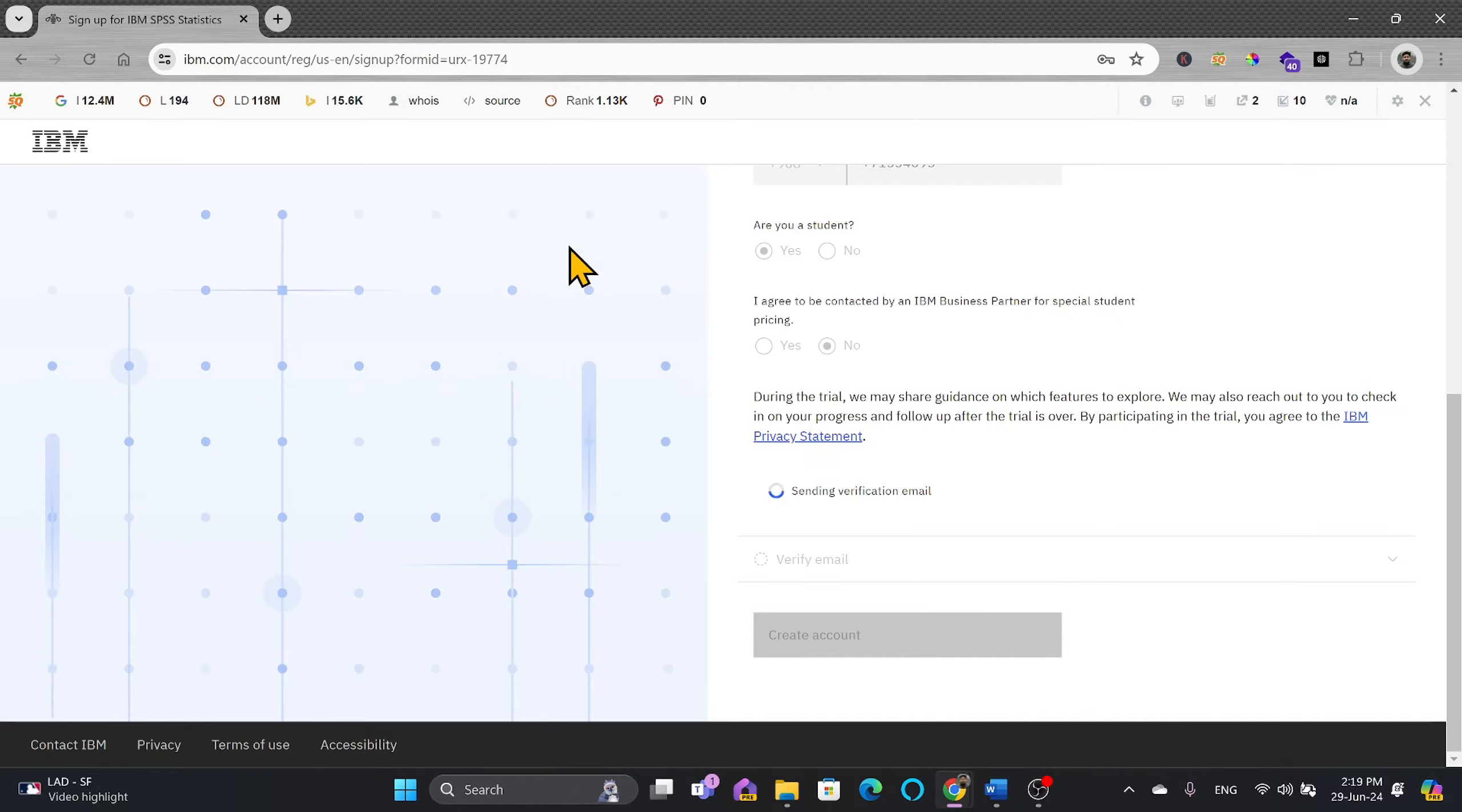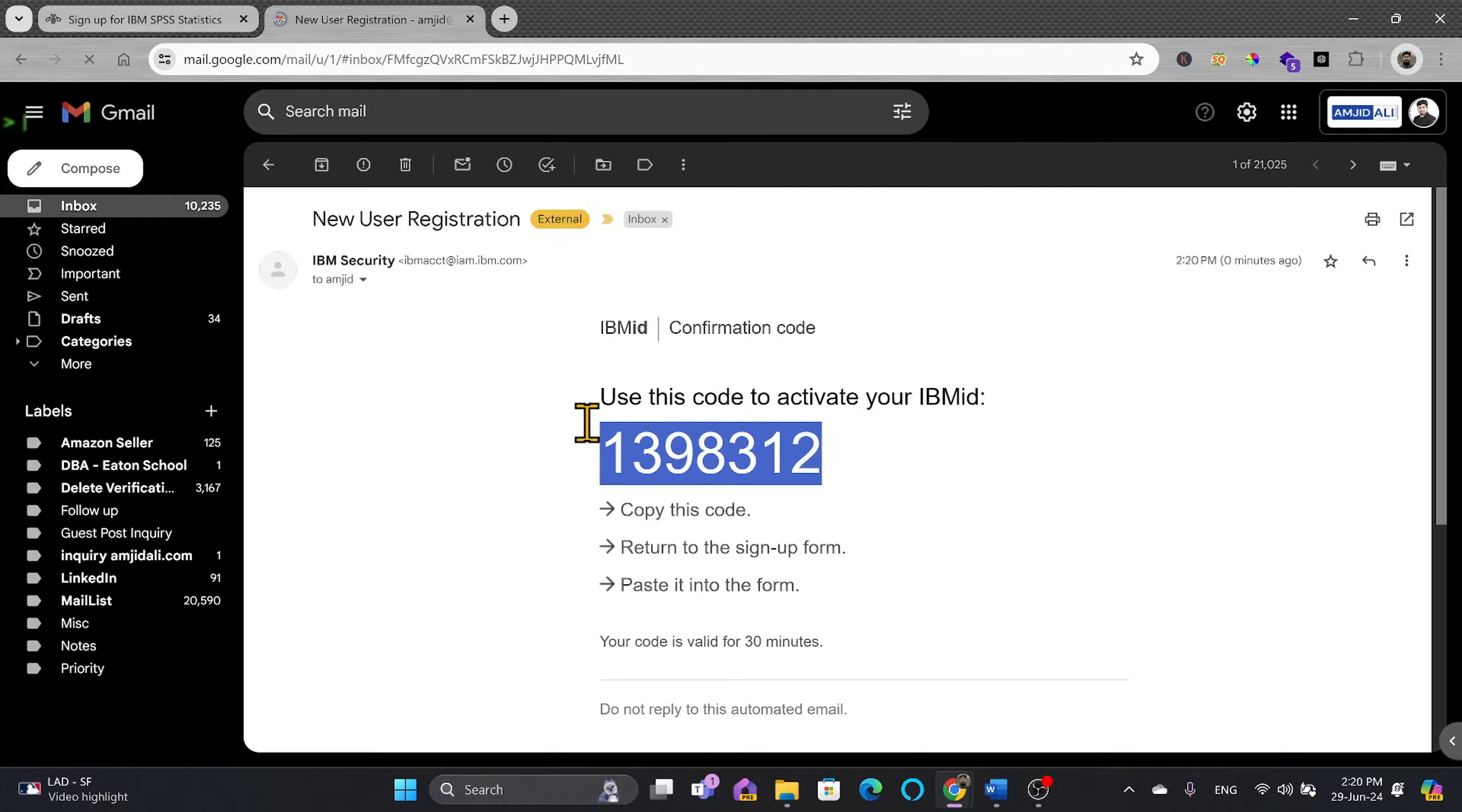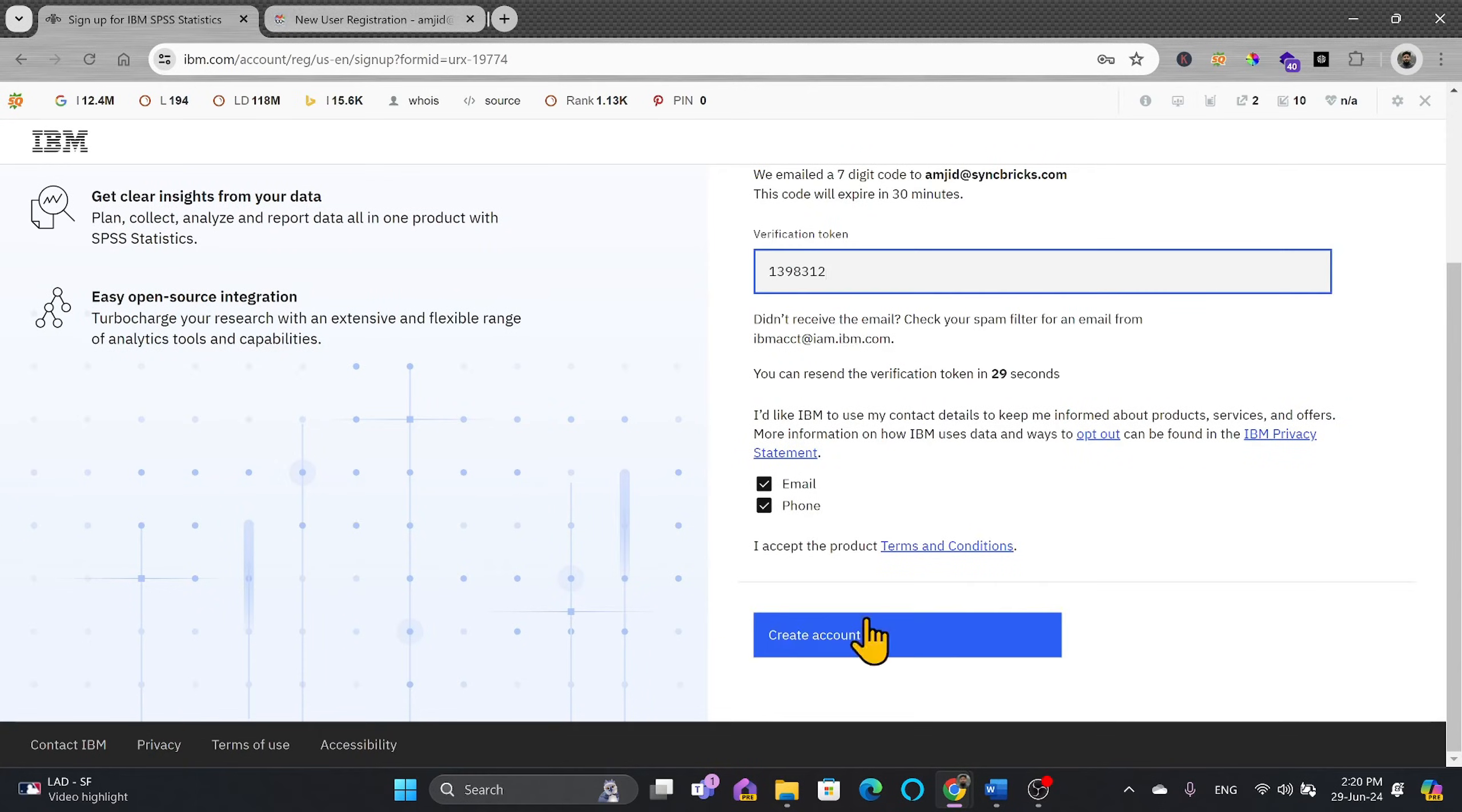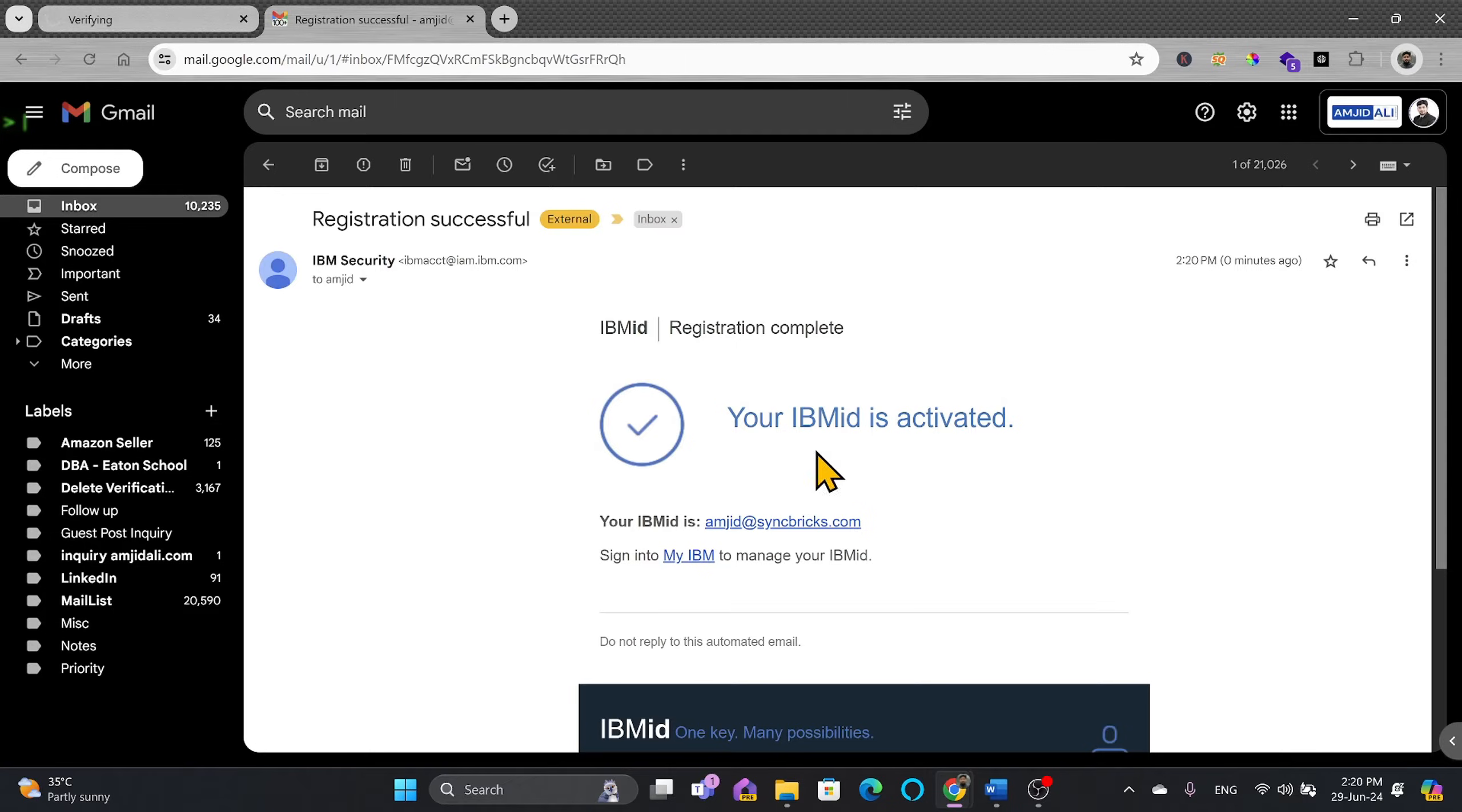It will send you the email for verification. So you will enter the verification code. So here is the seven digit code that I have received. I'll simply copy it and paste it over here and create an account. It will create an IBM ID. Here you can see IBM ID is activated.